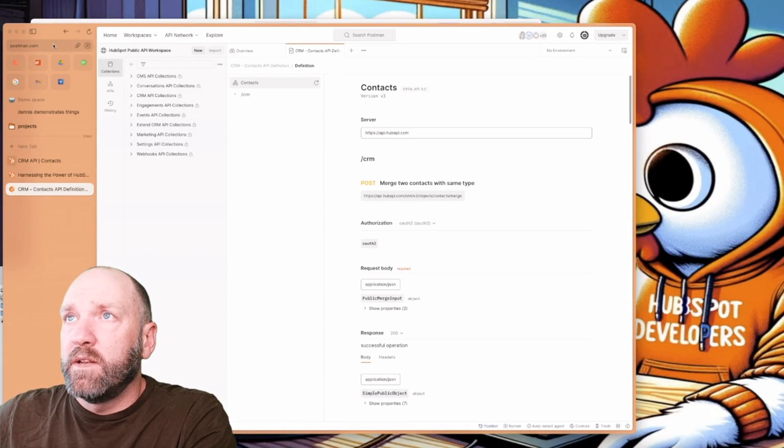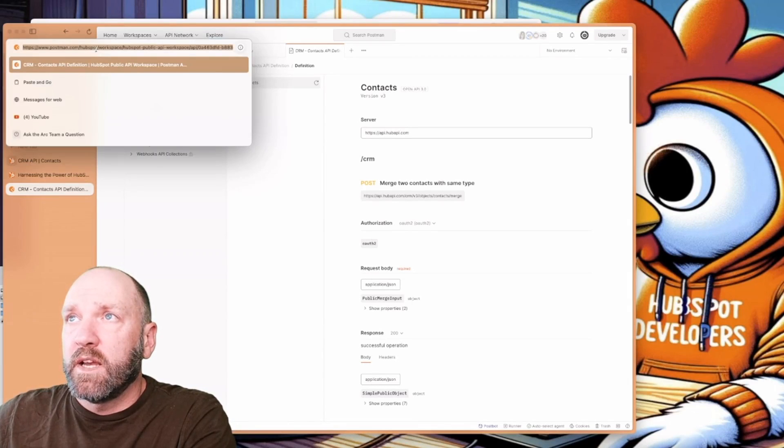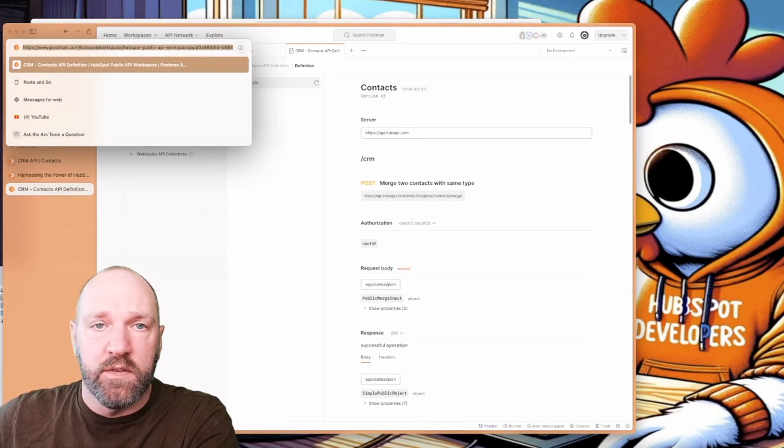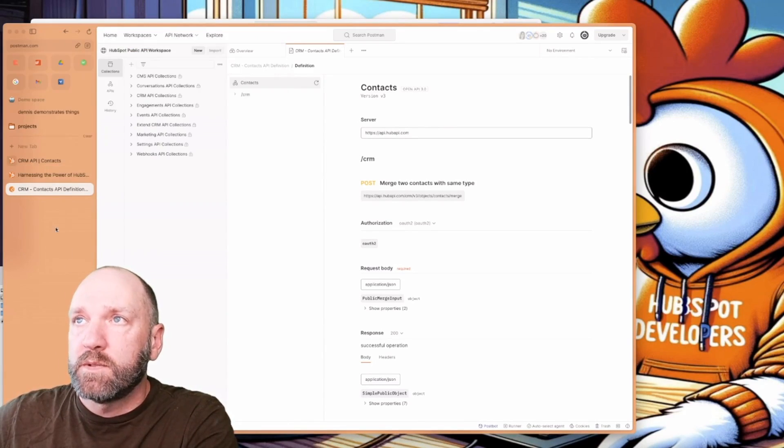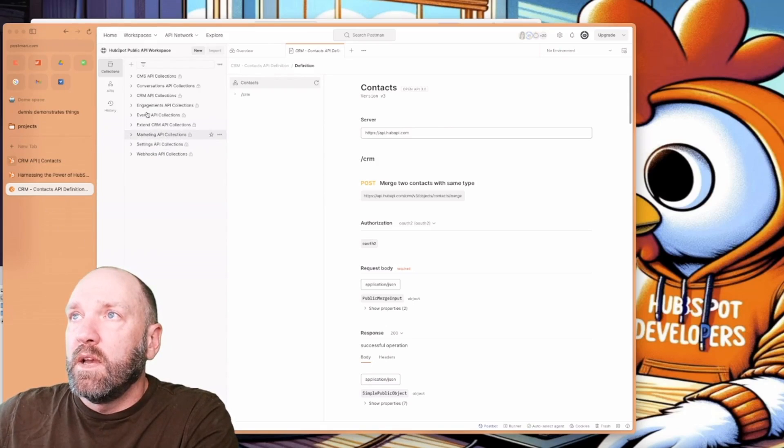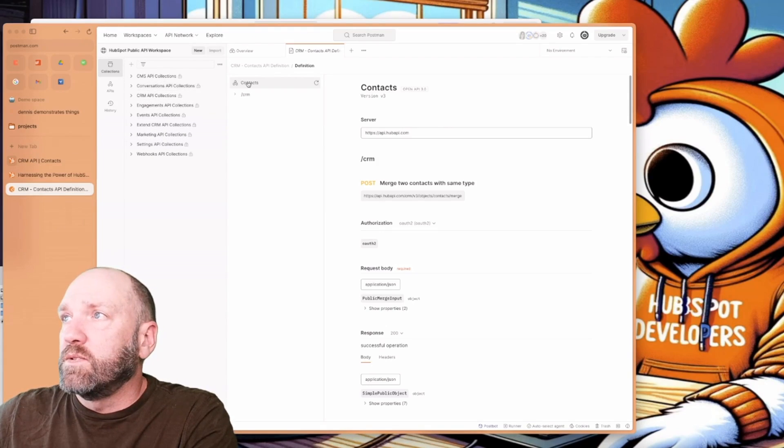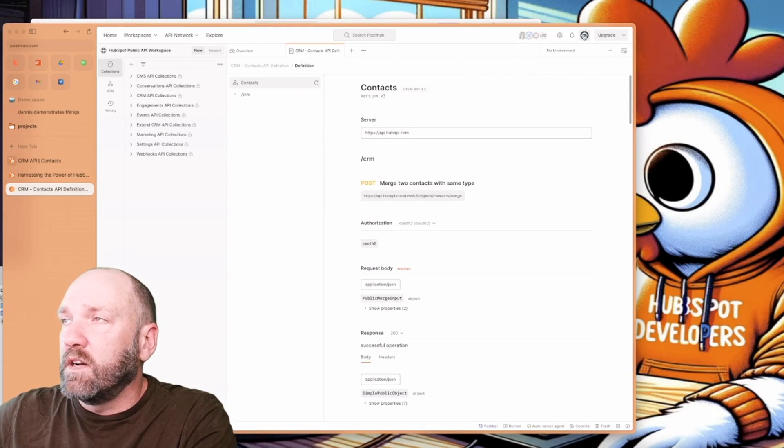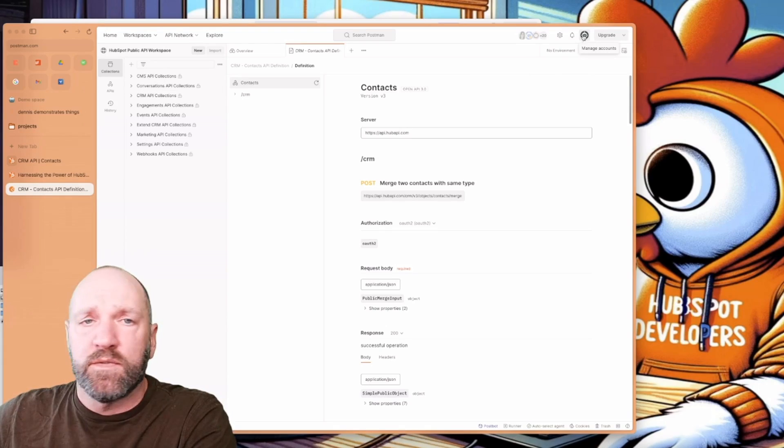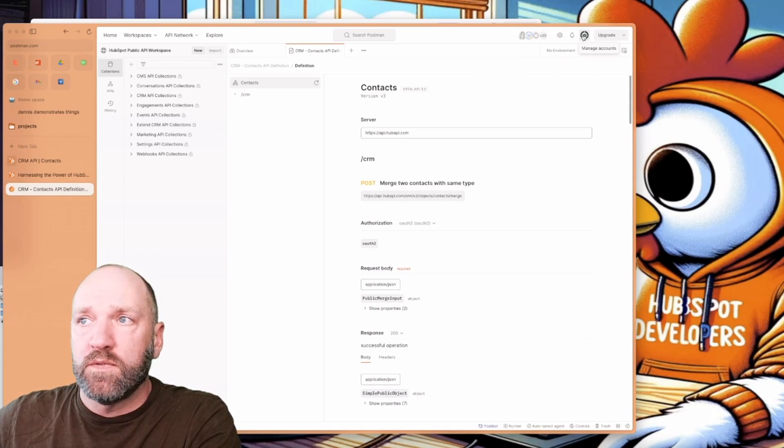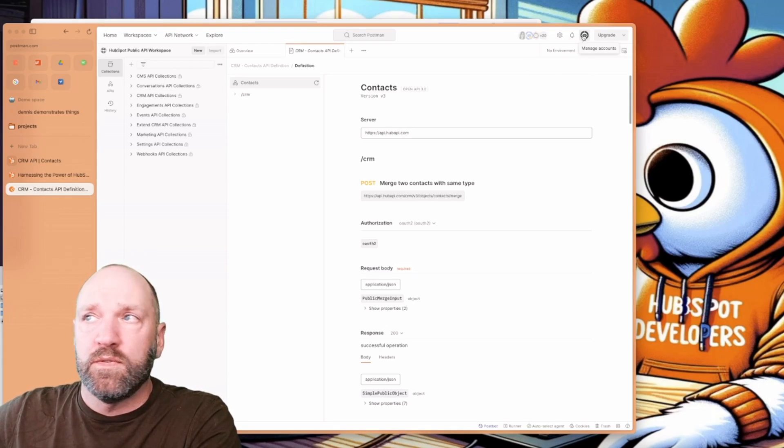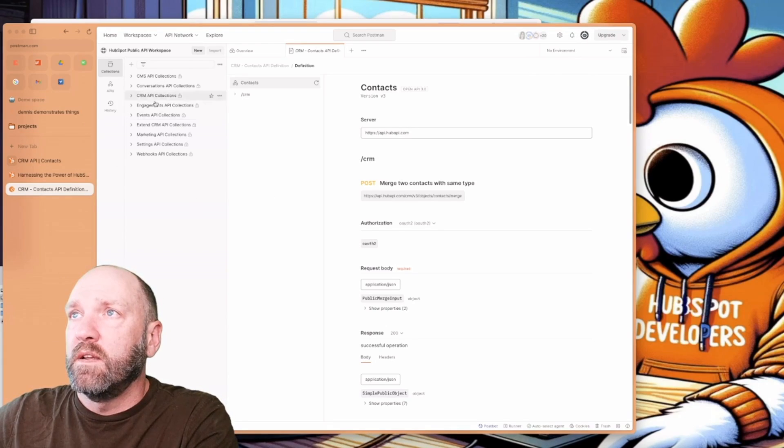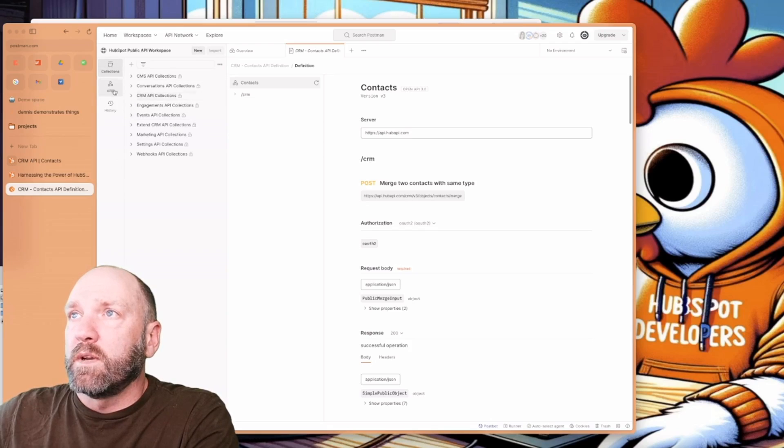All right, here we are in postman.com slash HubSpot. I'll definitely have a link to this down in the description below. And it should bring you to something like this. I am signed in with an account, and it is a free account. You can use free for this for all purposes. That should be fine.